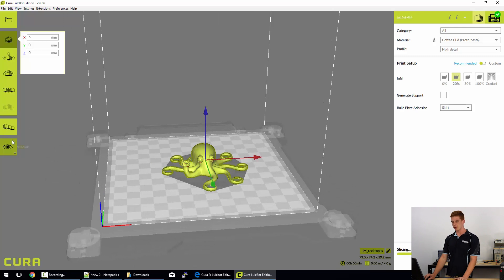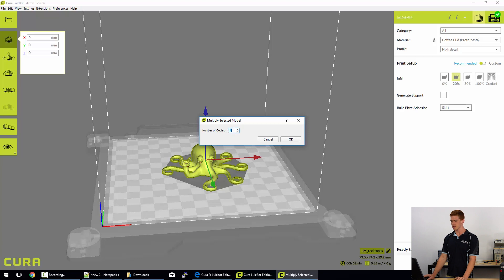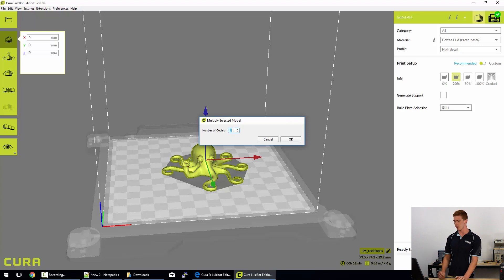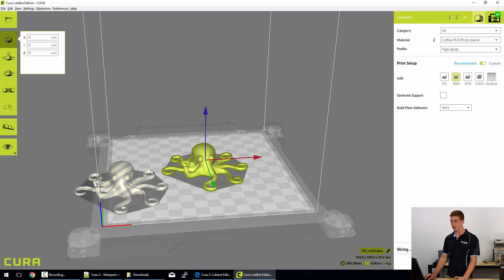Finally, we'll take a look at the multiply objects. So be aware this is the number of copies that I want to put onto the bed not including the one that's there. So I want one copy, it should put two rocktopuses on the bed. Now if they can't fit considering where that first model is already located, it will do this.